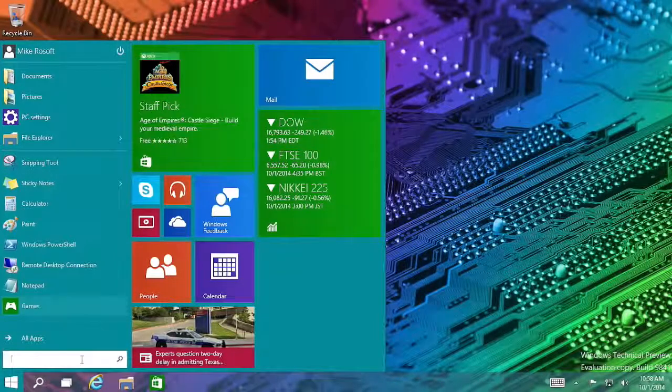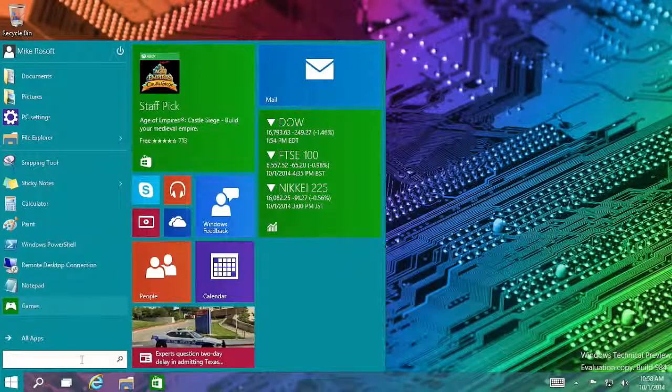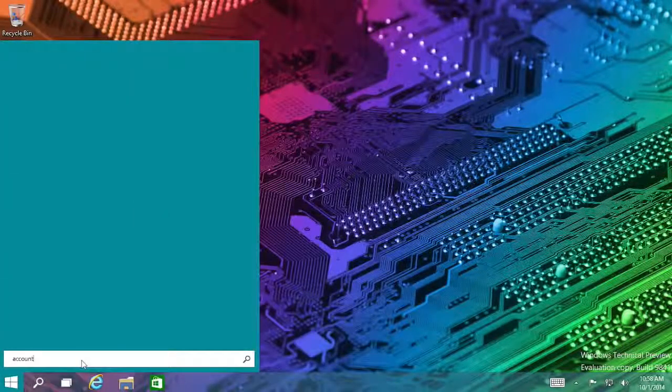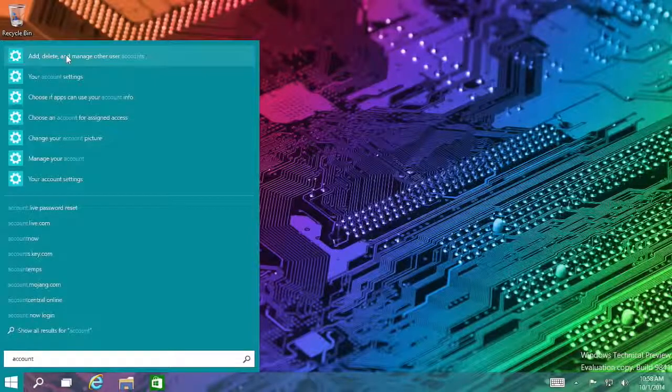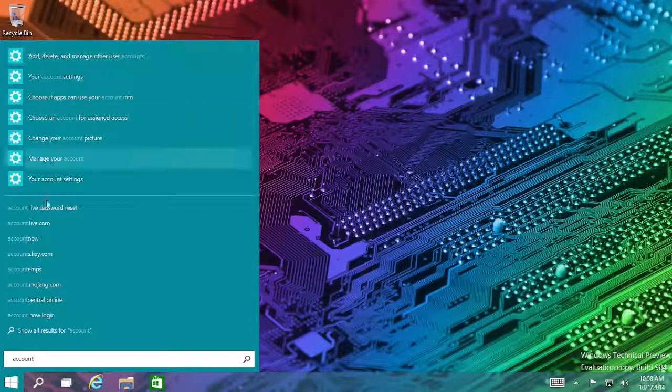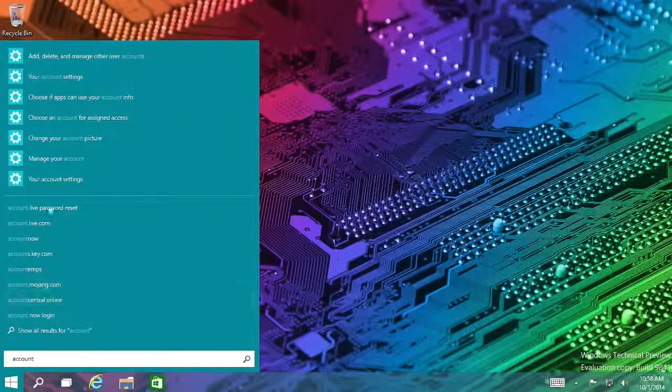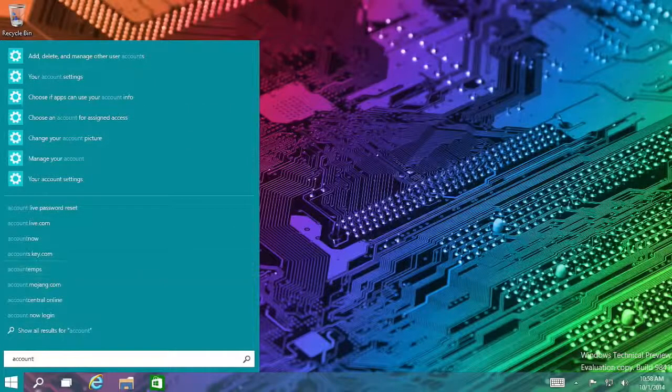And the search is right here, so I can search anything, like account for account settings, and I get those options up there. But I can also get some information from the web.